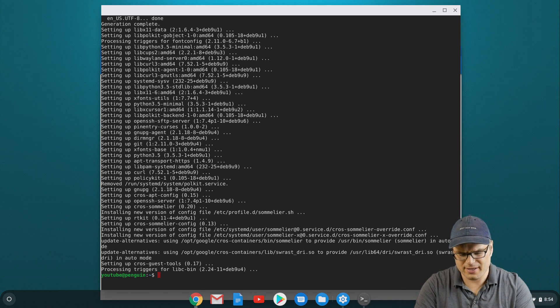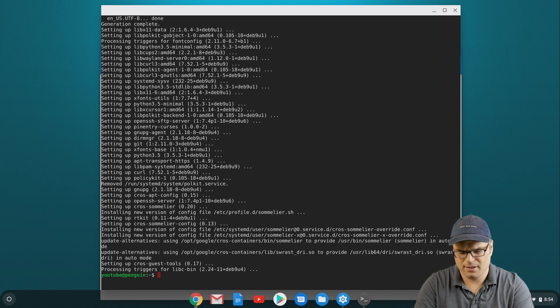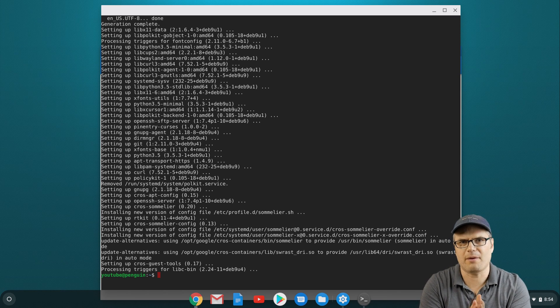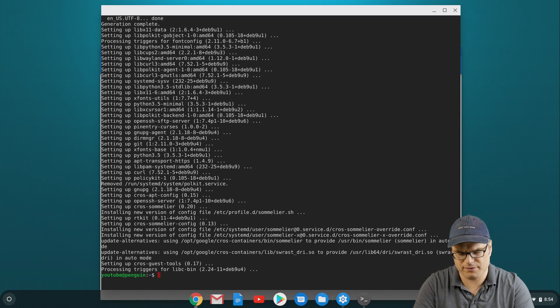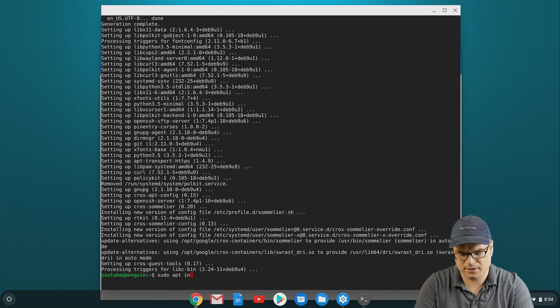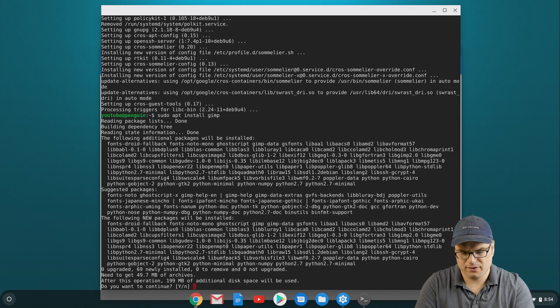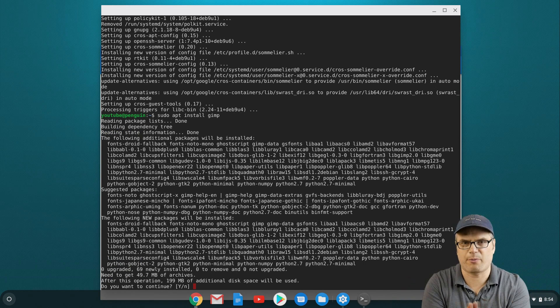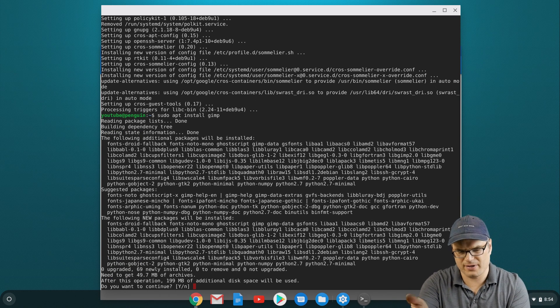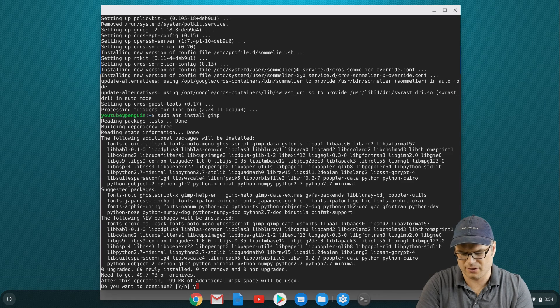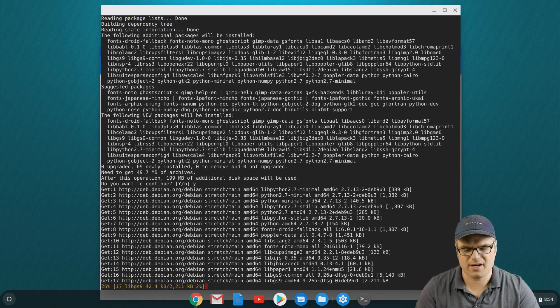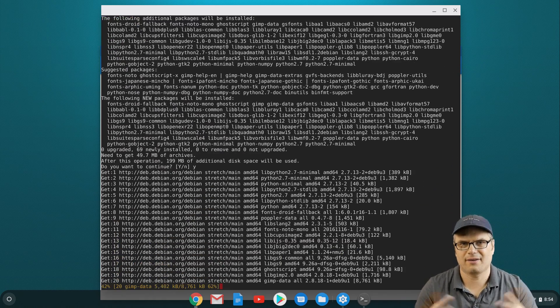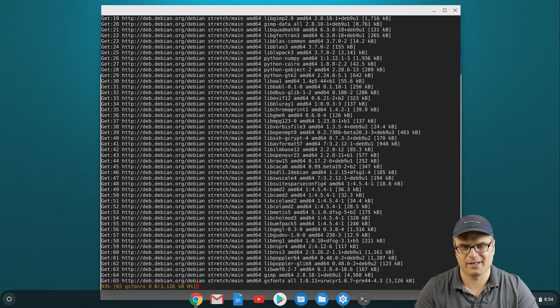The way we do that is with a little command. Say I want to install GIMP, that's my image editor of choice. I can just do sudo apt install and then GIMP. It's going to search those repositories for GIMP, it found it, it tells me everything it needs to install. I'm going to tell it I want it to do that, and it's going to install it.